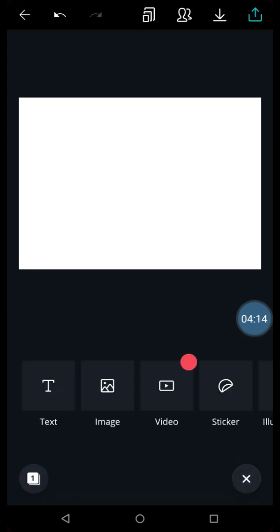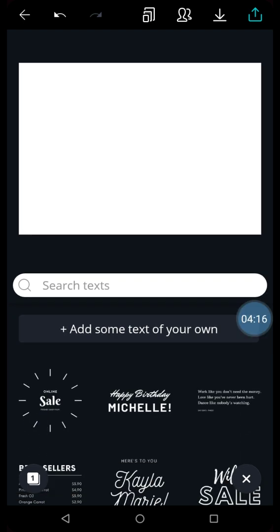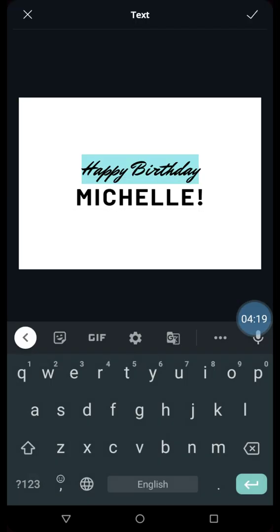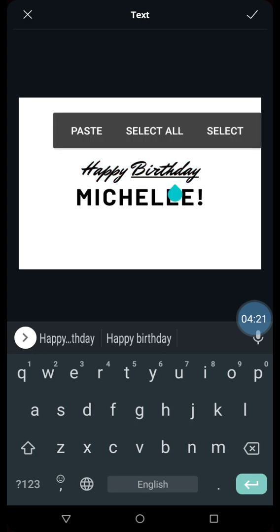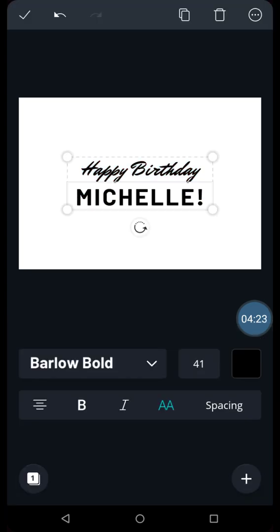I'll add the text again. This one. Suppose I want to keep the happy birthday just like that. Let's edit the name.